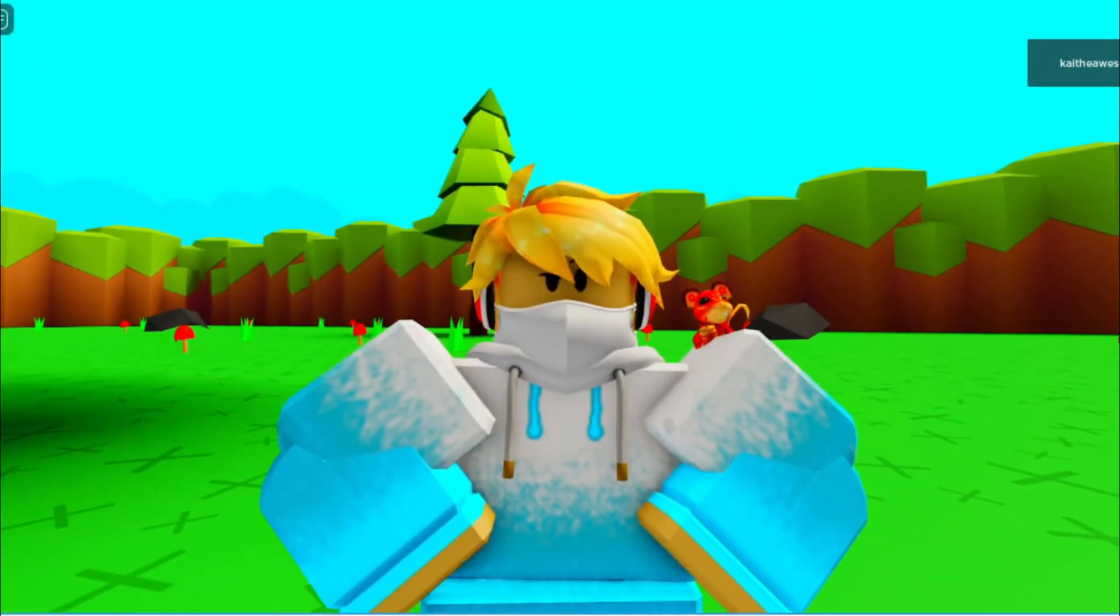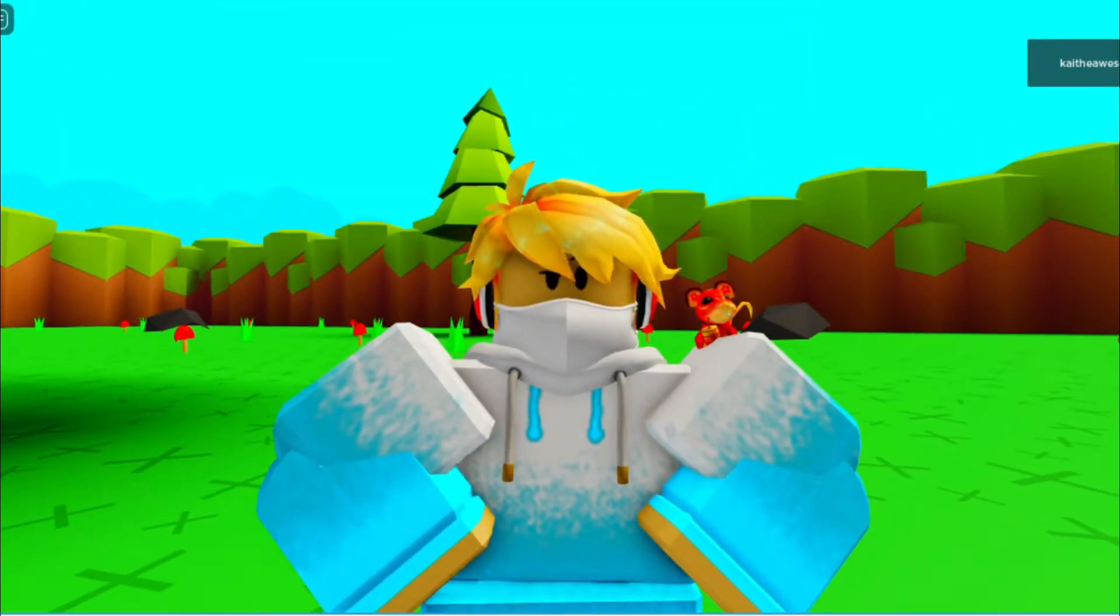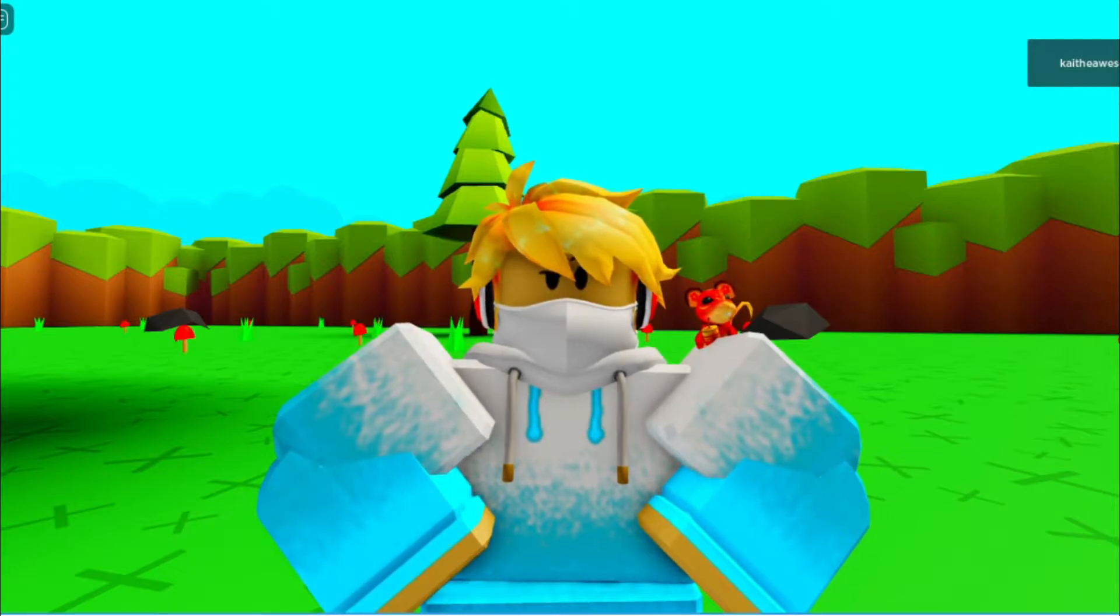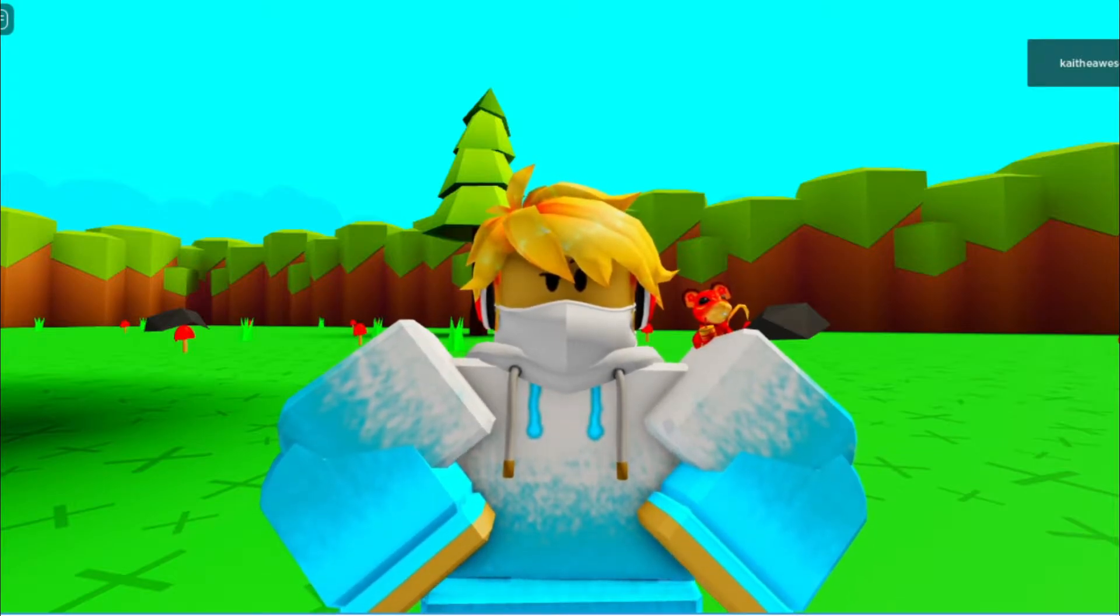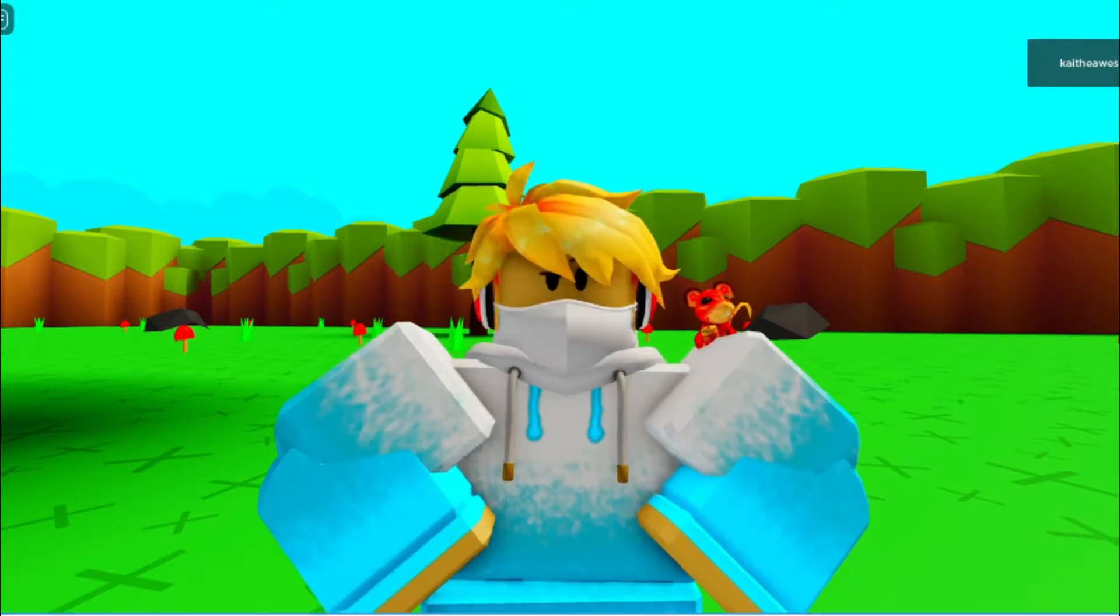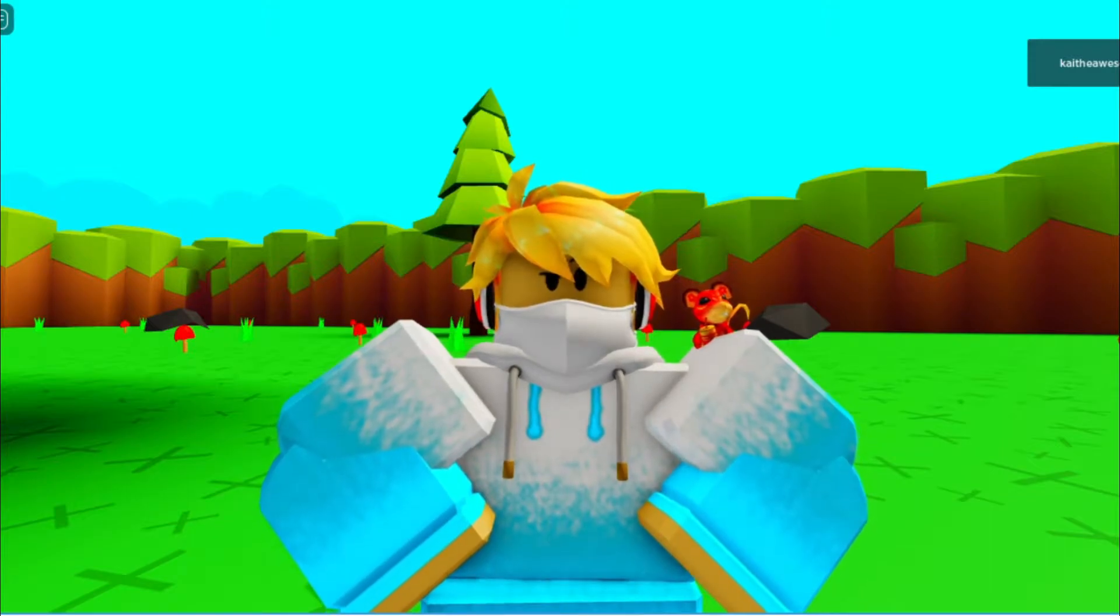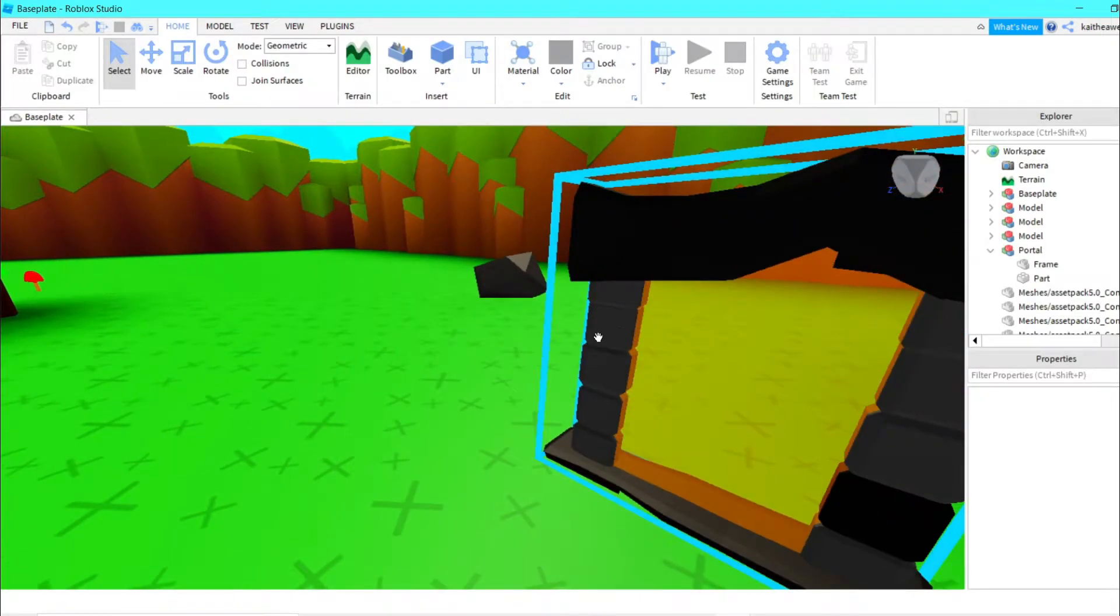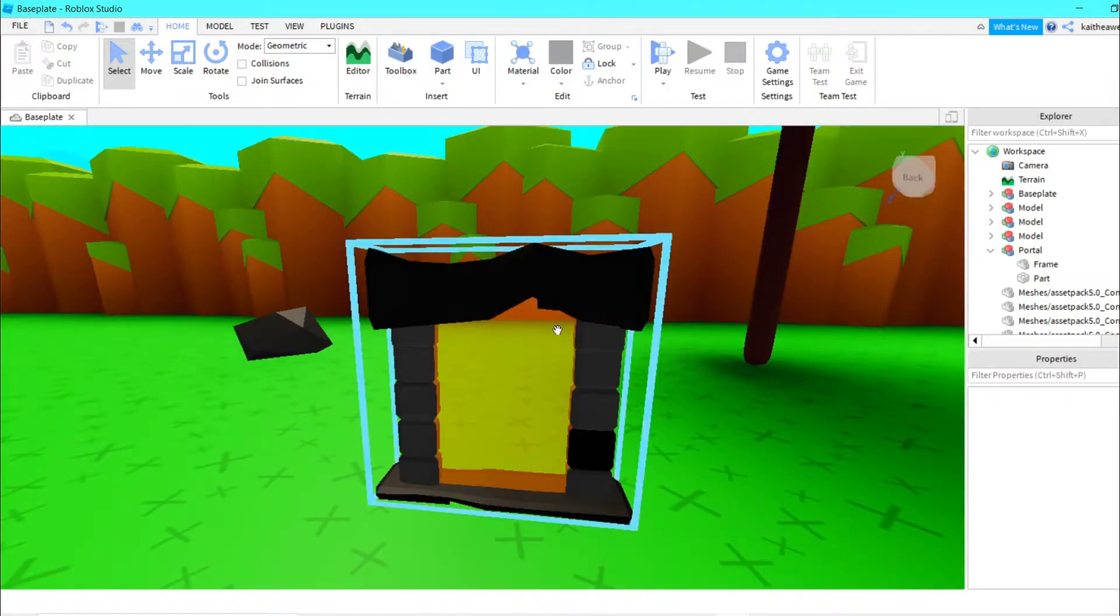Hey guys, welcome back to another Roblox Studio tutorial. Today I'm going to be showing you how to make a portal in Roblox Studio, so let's get started. First, you would have to make your portal. If you don't want to make a portal, then I have this portal that I will have in the description that you can take for free.